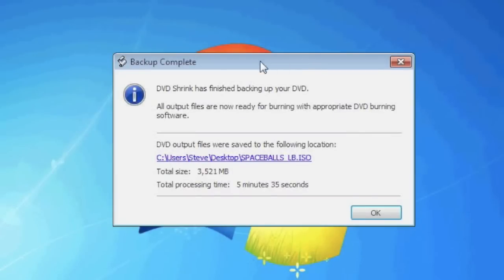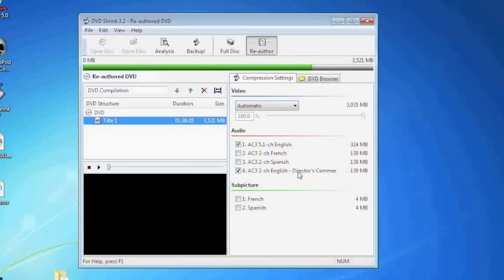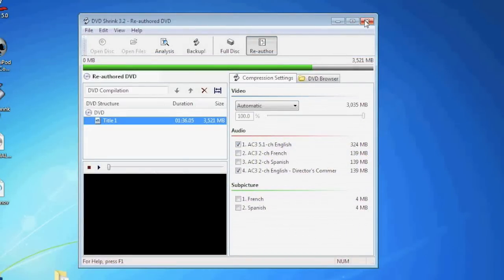When the encoding is complete you'll be notified by the screen shown, so just click OK and then you can close down the DVD Shrink program.